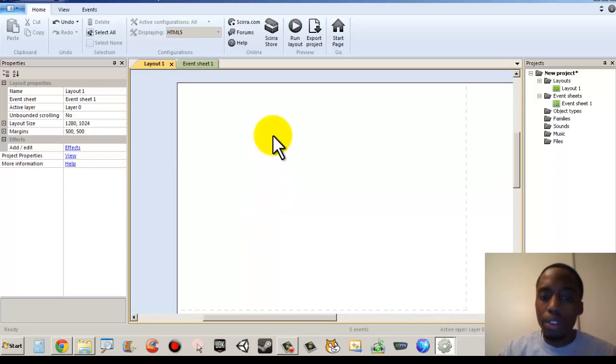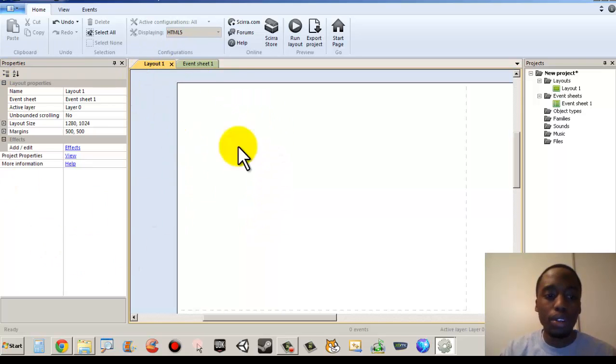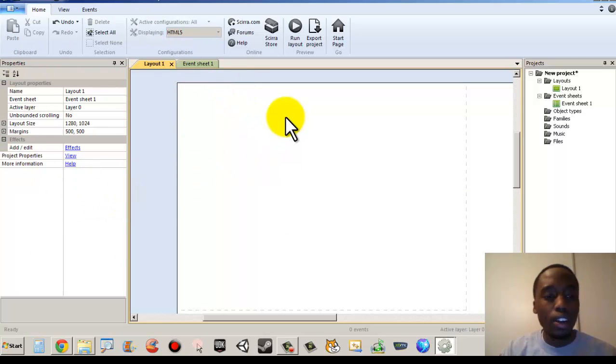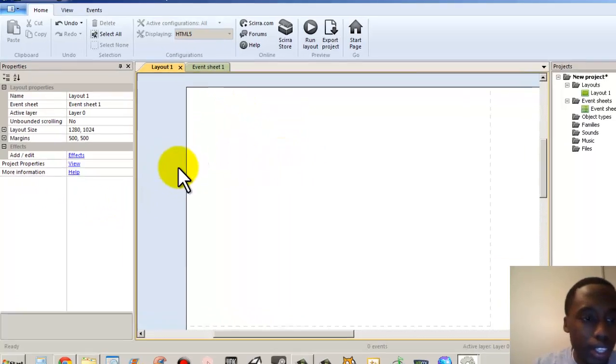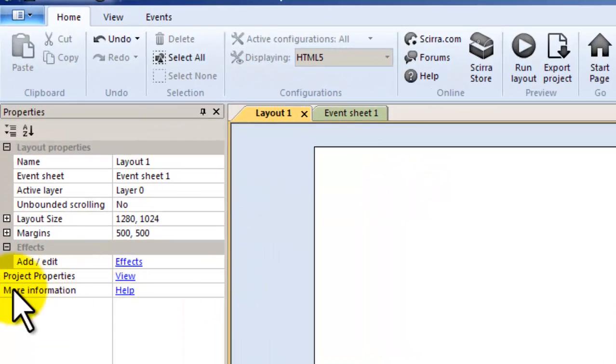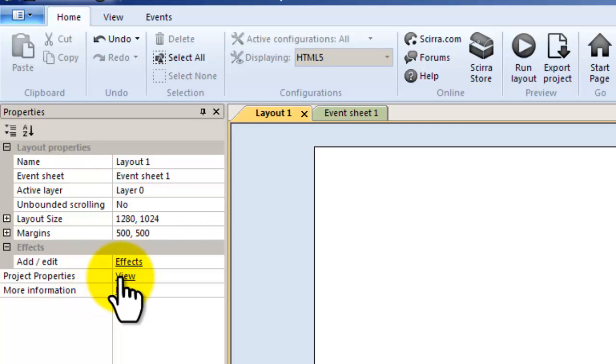We're going to click on the screen so we can get back to our normal settings and go over to where it says project properties and click view.